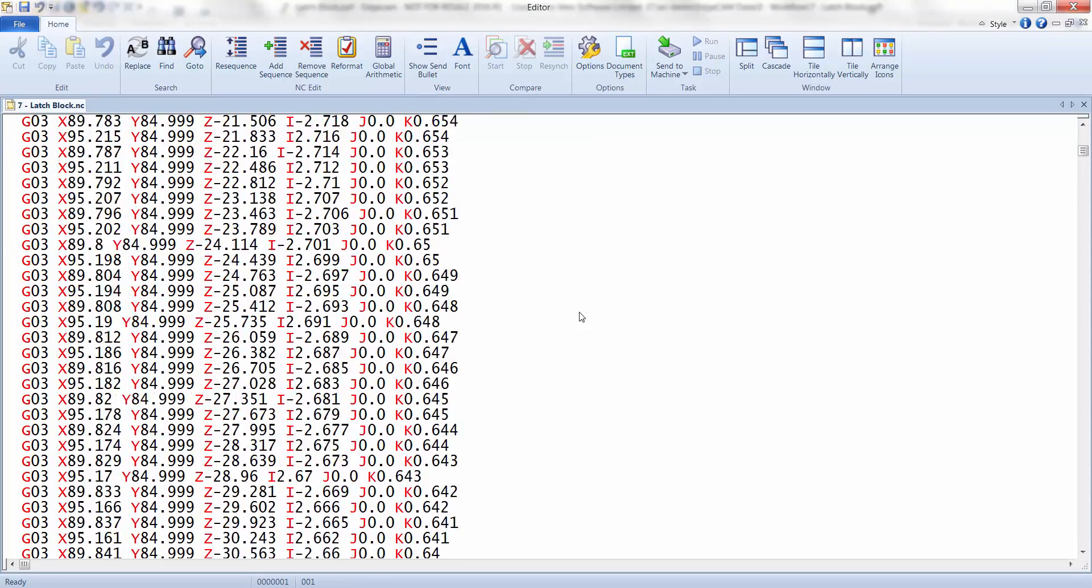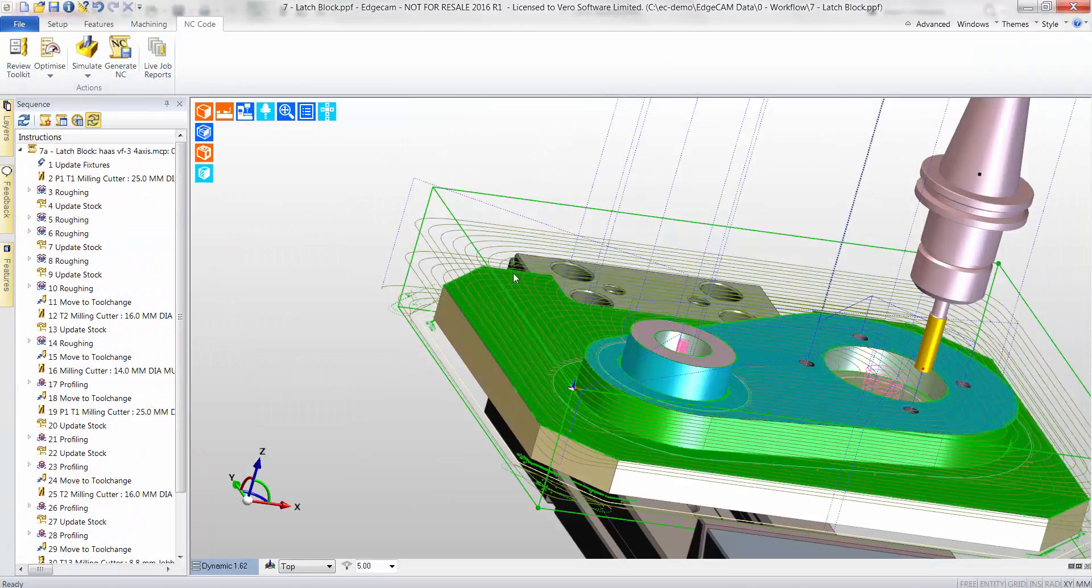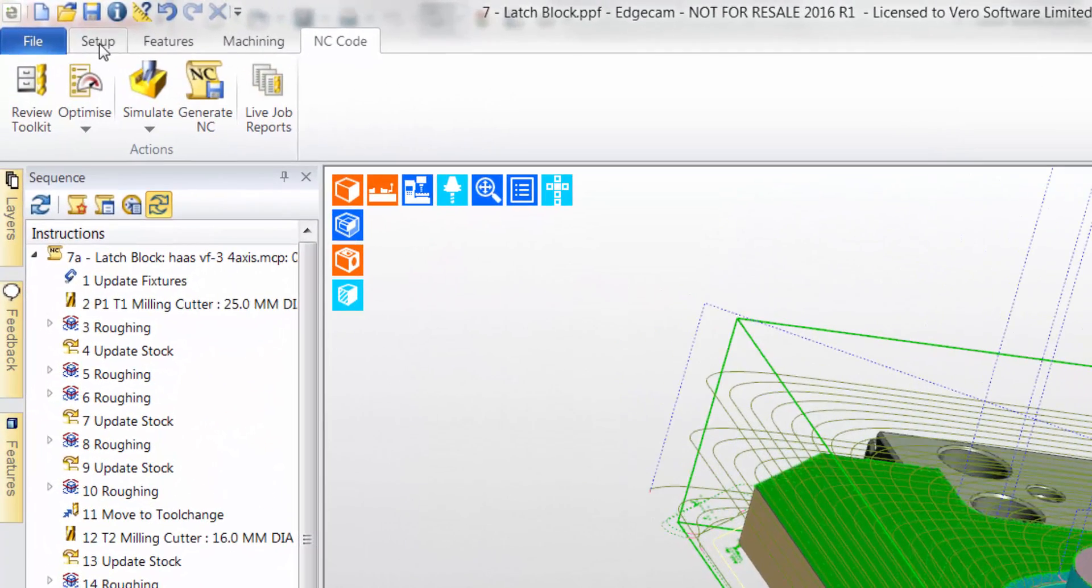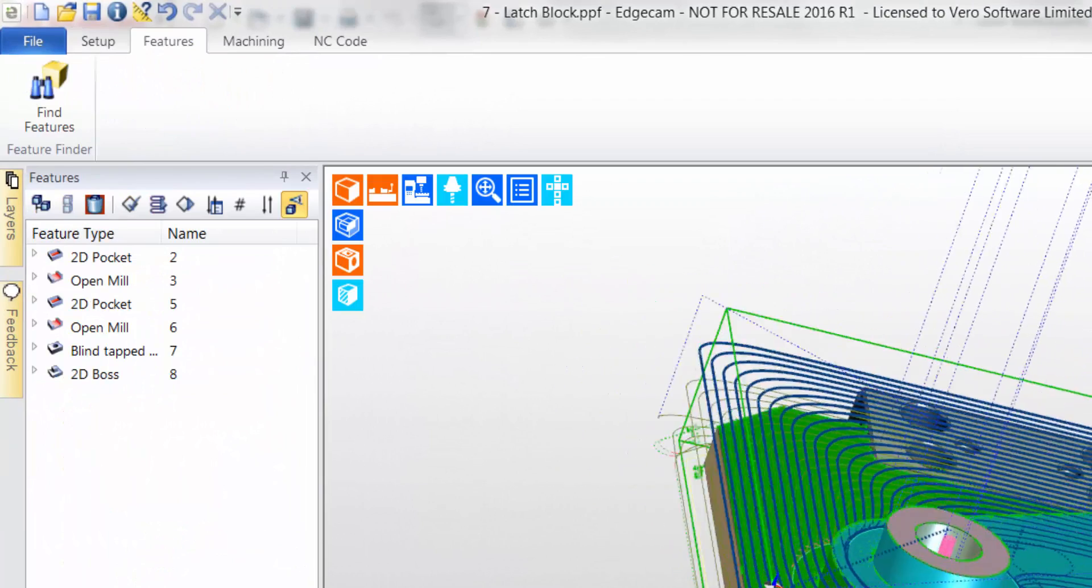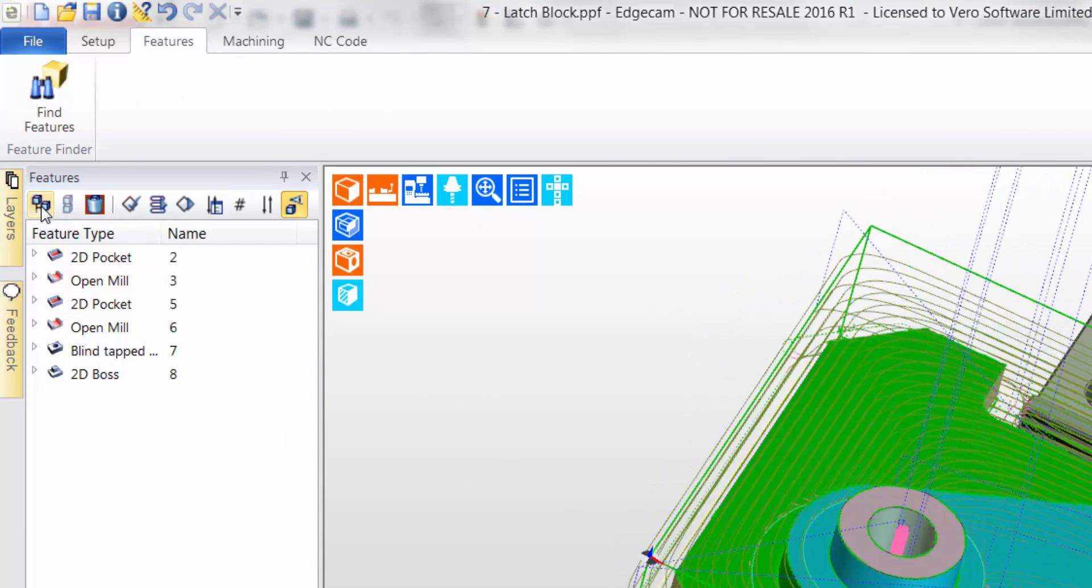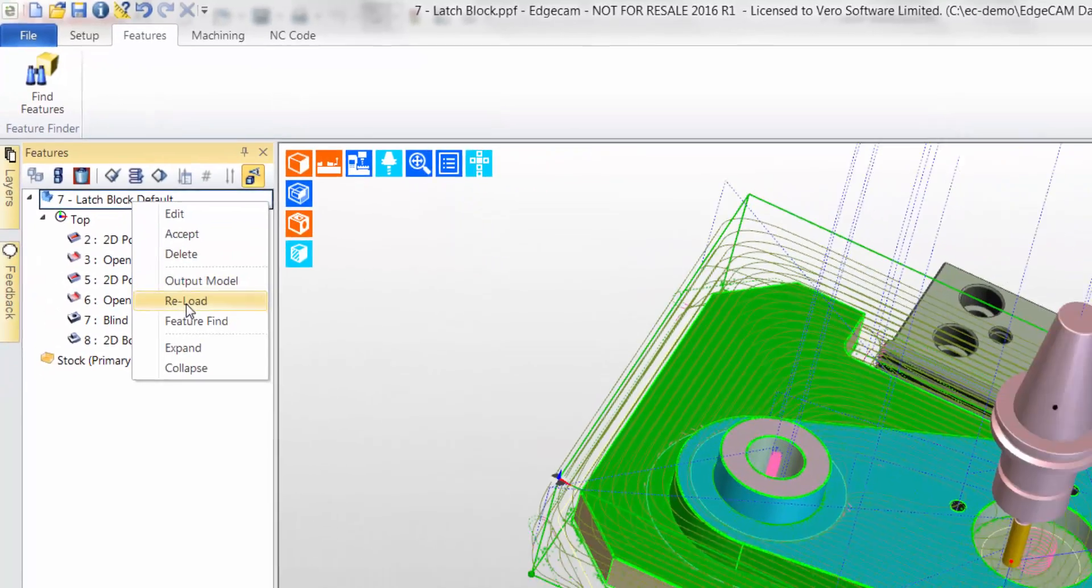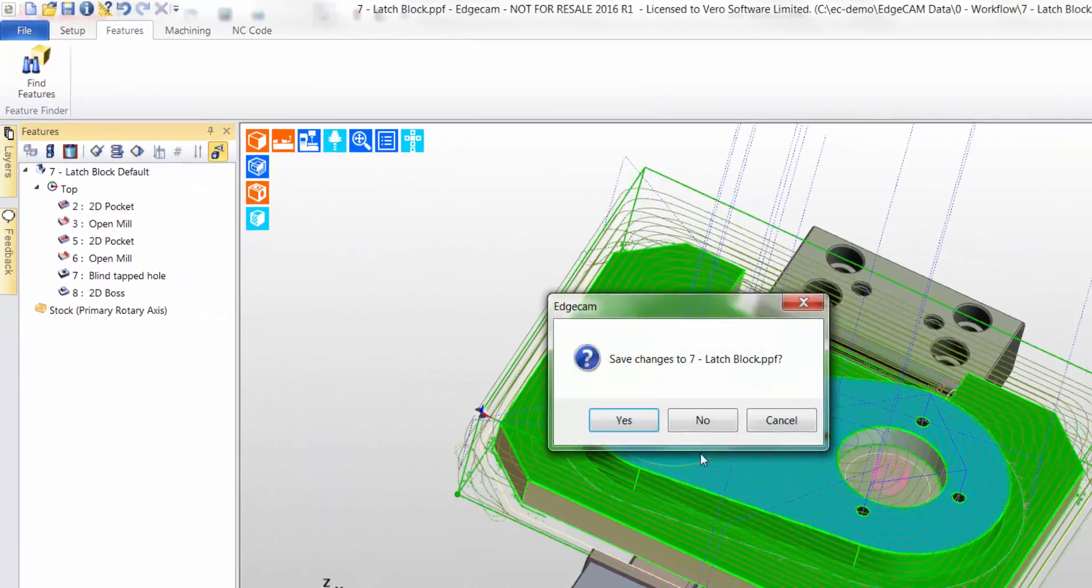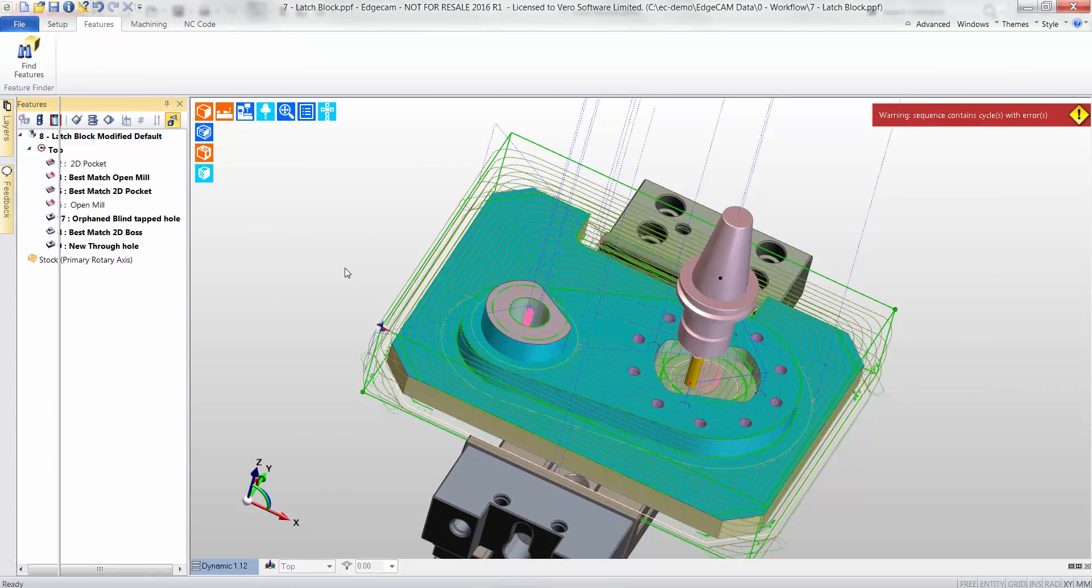In normal circumstances, our task is complete. However, imagine now that at this late stage, the designer informs you of a modification. Do you have to delete all the toolpaths and begin again? Not with Edgecam. You simply use the reload facility, where the original model is now exchanged for the modified model.